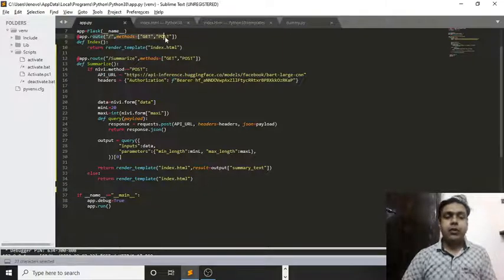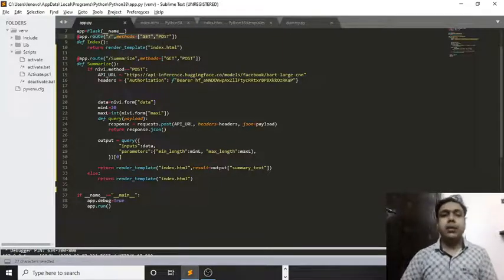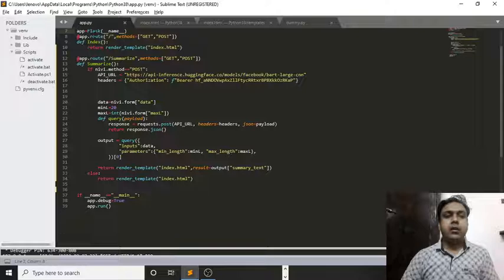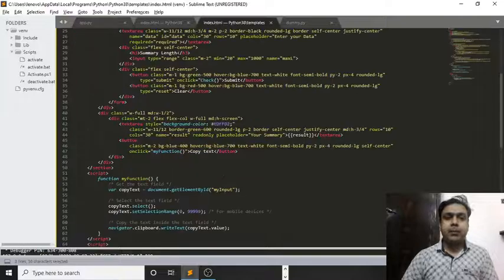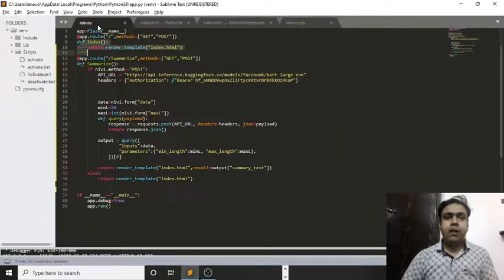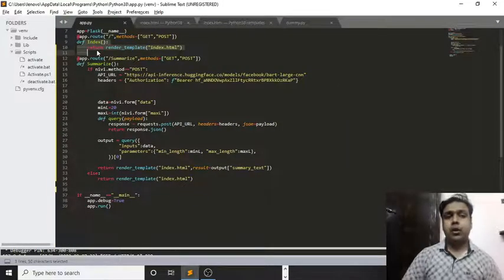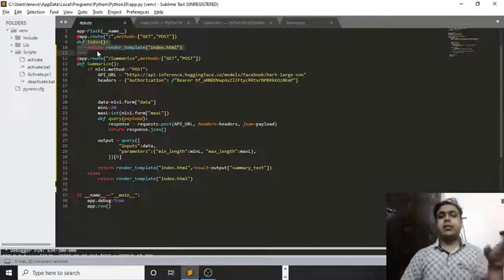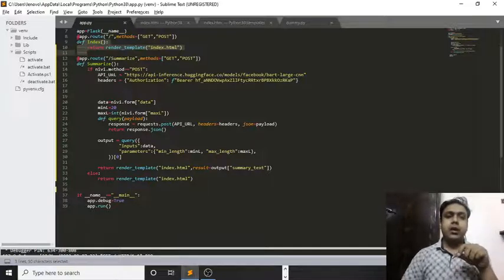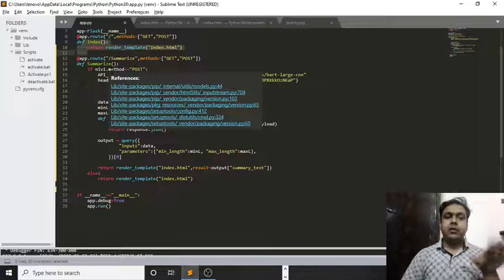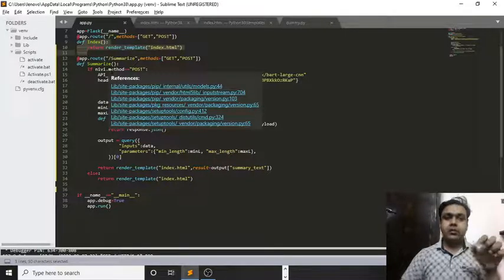For accessing the home page, I have used this code. When you run the application for the first time, you will get to see the home page through this code and then the index.html page will redirect us when we access the application for the first time on our browser.